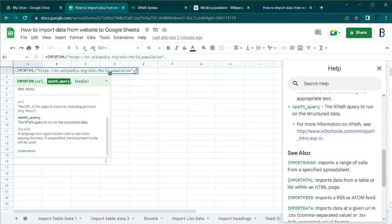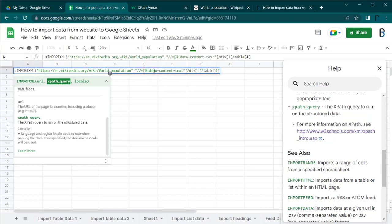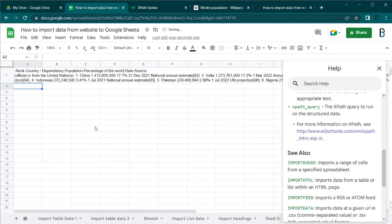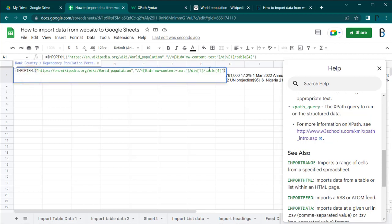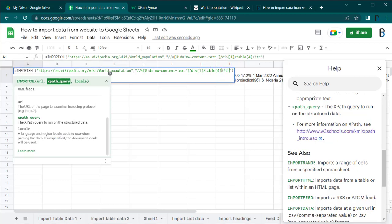Insert this copied XPath as the second parameter. You need to replace any double quotes inside the XPath with single quotes. If you insert the formula this way, it will include the entire table data in a single cell.